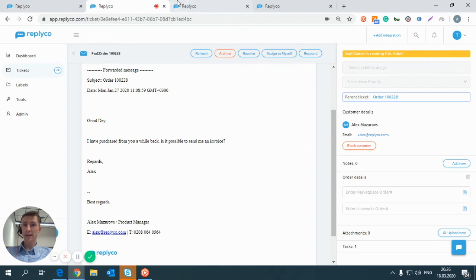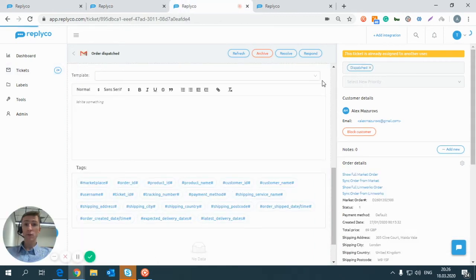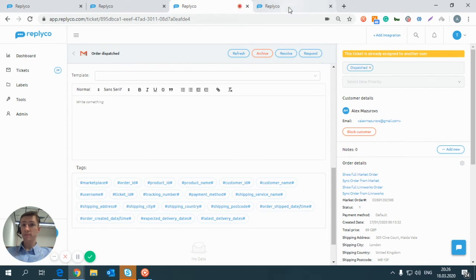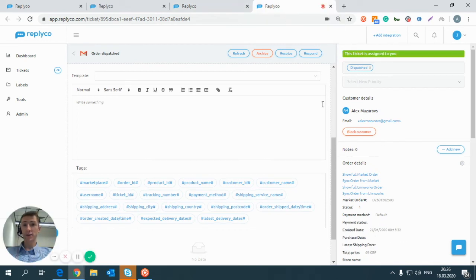Or let's look at another example. This ticket was already allocated to another user. Or another example, this ticket is assigned to you.